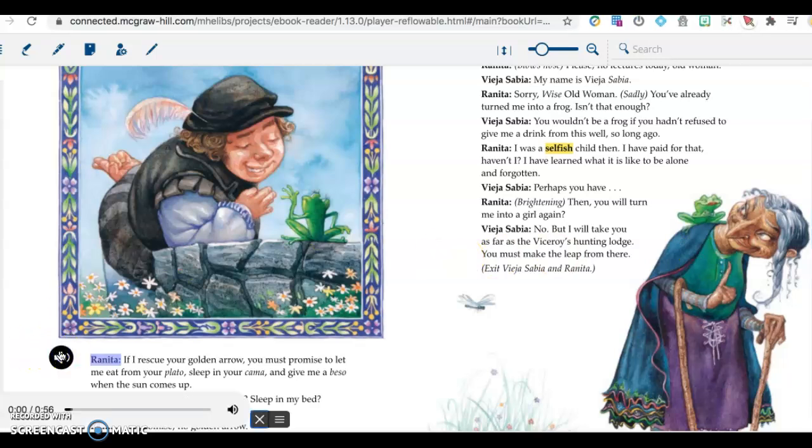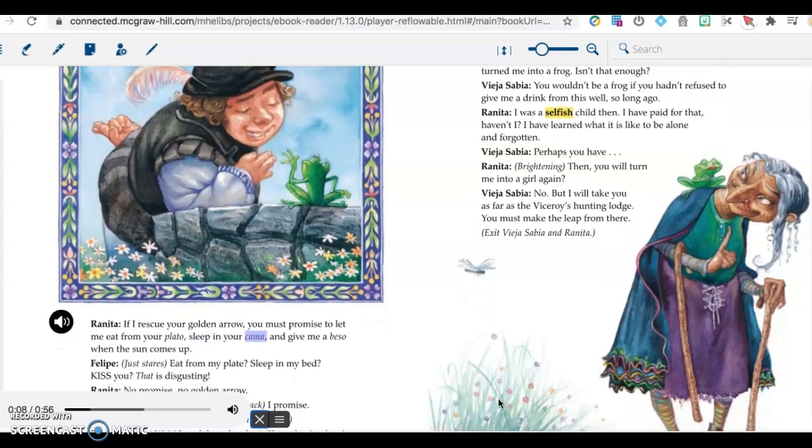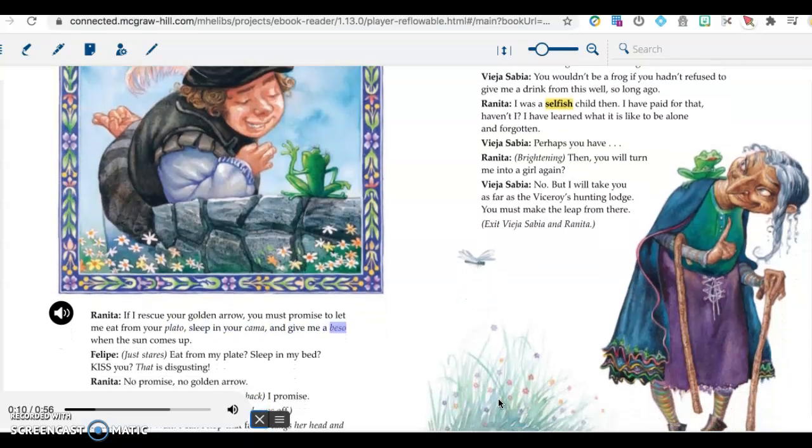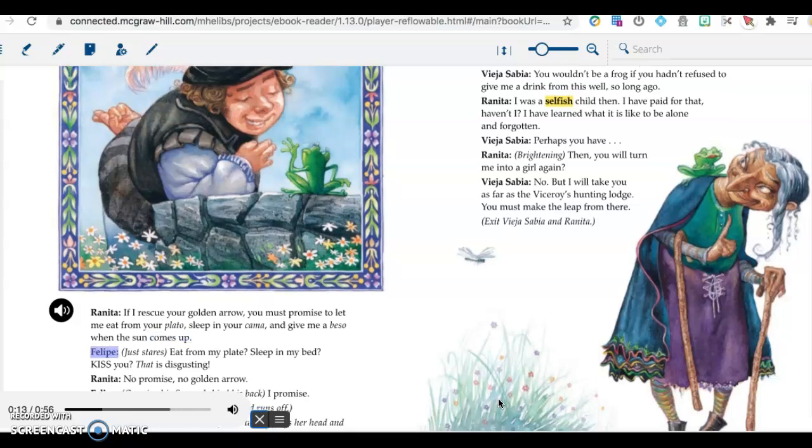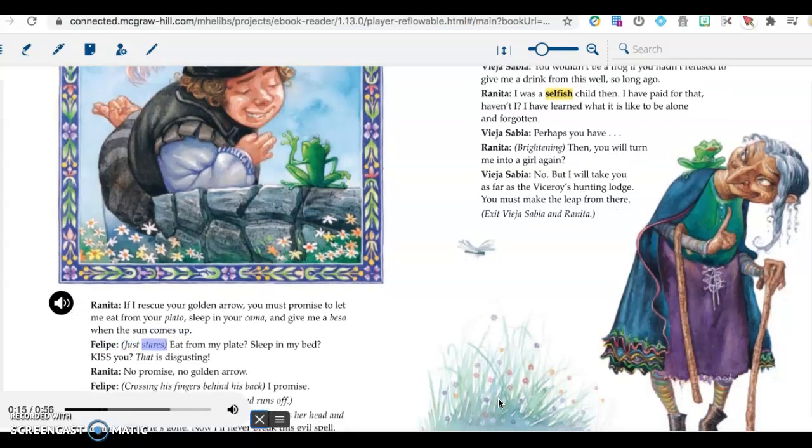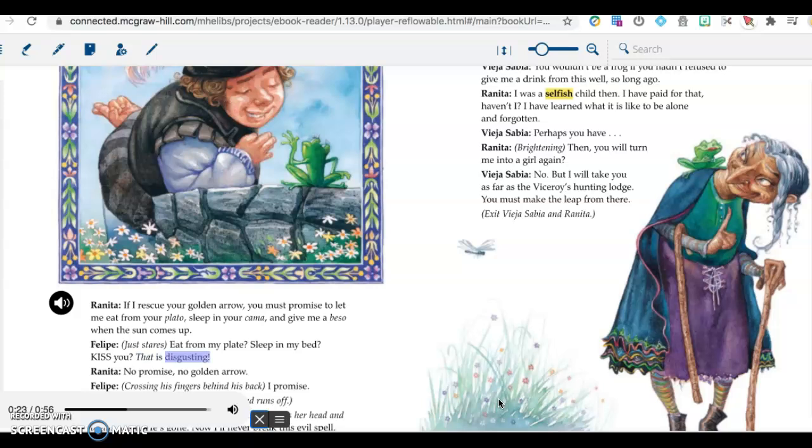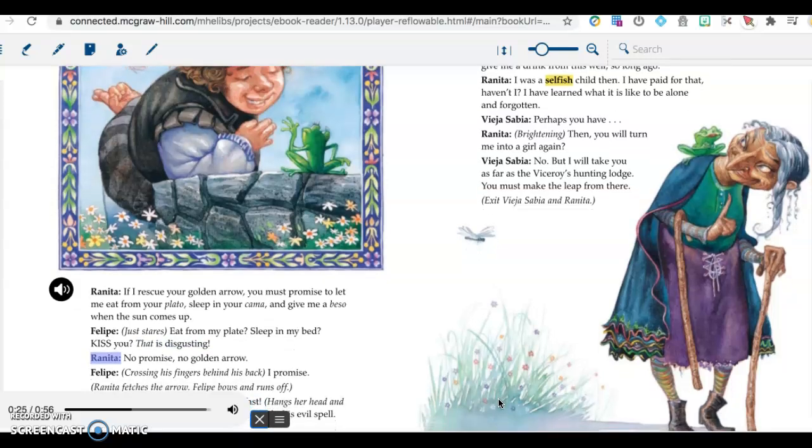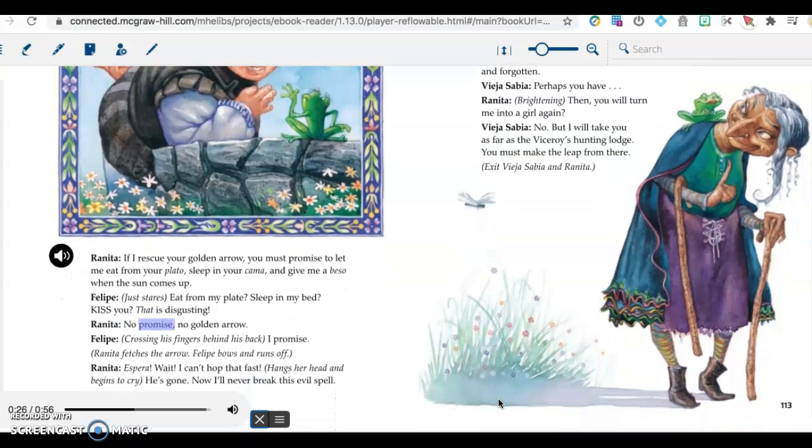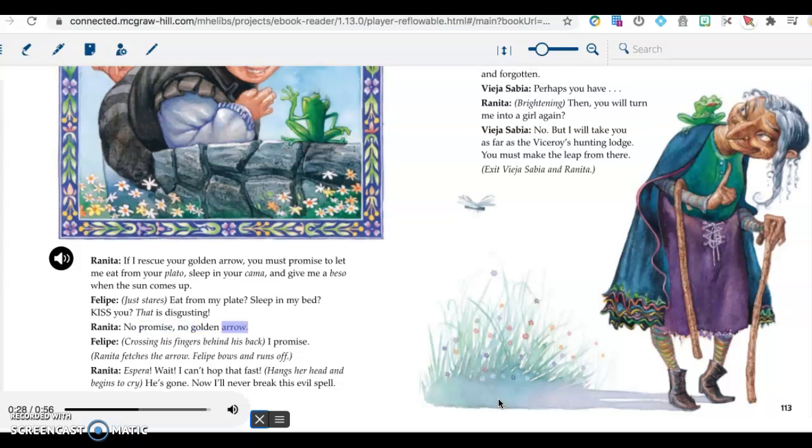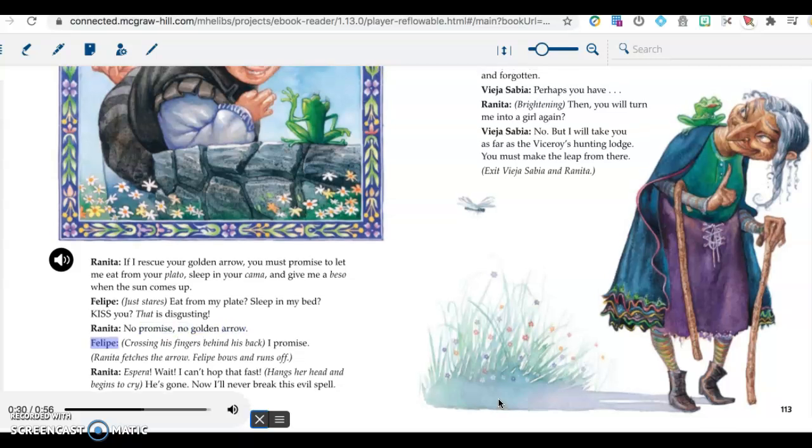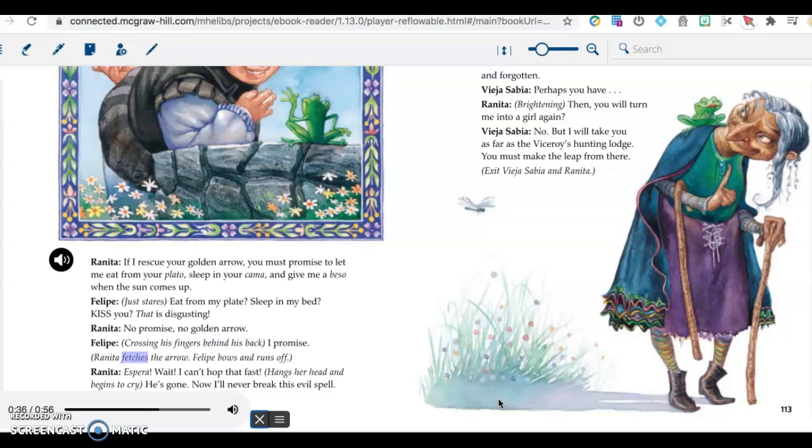Renita: If I rescue your golden arrow, you must promise to let me eat from your plateau, sleep in your cama, and give me a beso when the sun comes up. Felipe, just stares: Eat from my plate? Sleep in my bed? Kiss you? That is disgusting. Renita: No promise, no golden arrow. Felipe, crossing his fingers behind his back: I promise. Renita fetches the arrow. Felipe bows and runs off. Renita: Espera, wait! I can't hop that fast. Hangs her head and begins to cry. He's gone. Now I'll never break this evil spell.